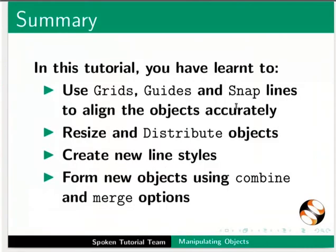This brings us to the end of this tutorial. Let us summarize. In this tutorial you have learned to use grids, guides and snap lines to align the objects accurately, resize and distribute objects, create new line styles, and form new objects using combine and merge options.